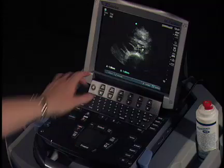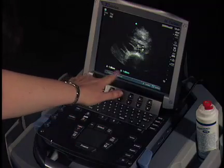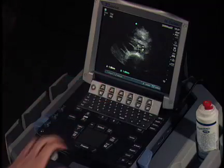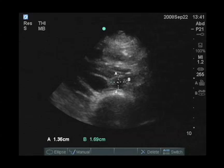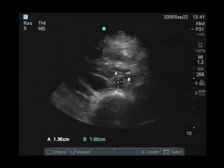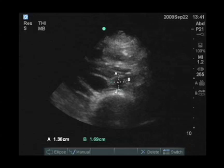The measurement is displayed on the bottom left of the screen. In this case, our measurement is 1.36 cm by 1.69 cm. So we're looking for a value of over 3 cm to be considered aneurysmal.